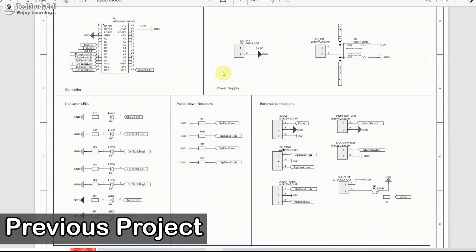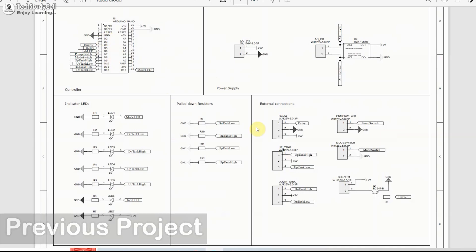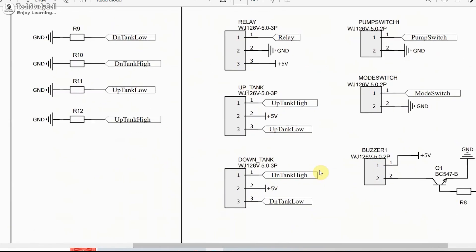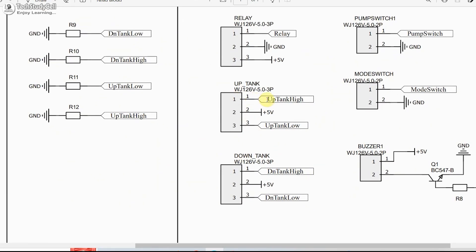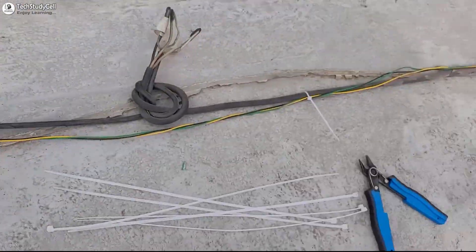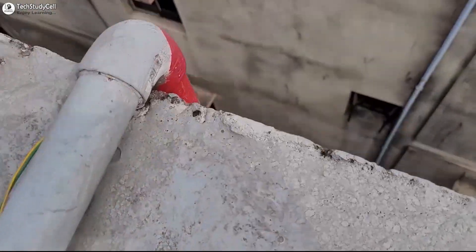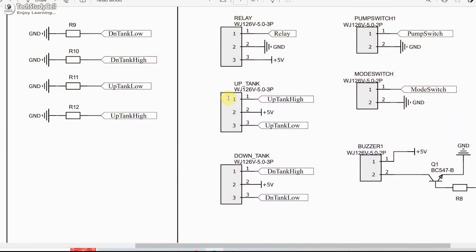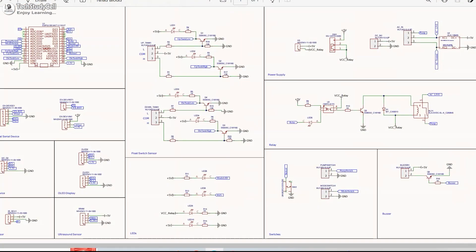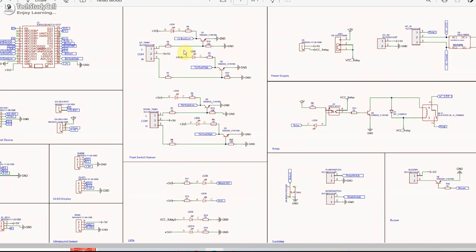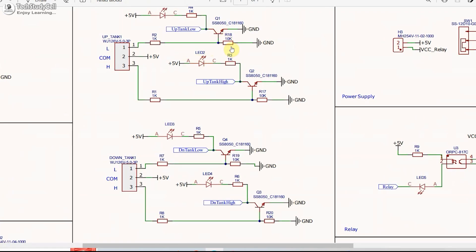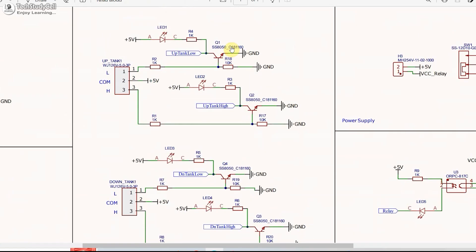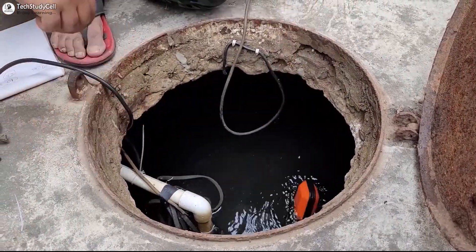This was the circuit diagram for the previous project using Arduino. Here you can see I have directly connected the float switch with the Arduino digital pin. But in this setup, if the distance between Arduino and the float switch is too high, then Arduino may not get the correct data from the float switch. But in the new automatic pump controller circuit using ESP32, I have added some NPN transistors and resistors, so that ESP32 can always get the correct data from the float switch.